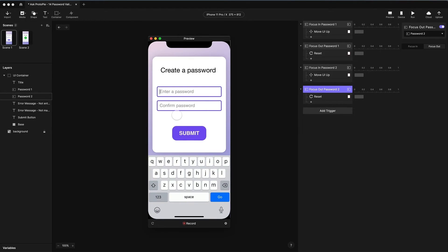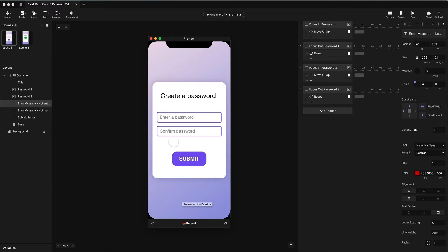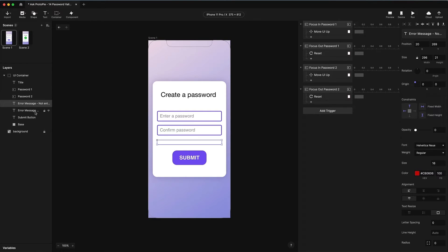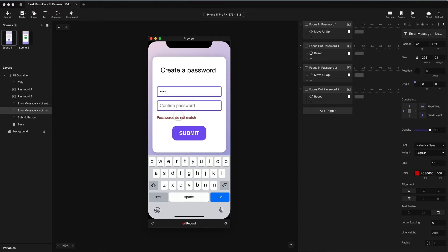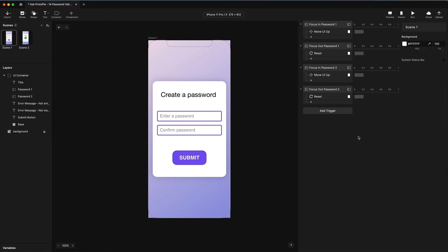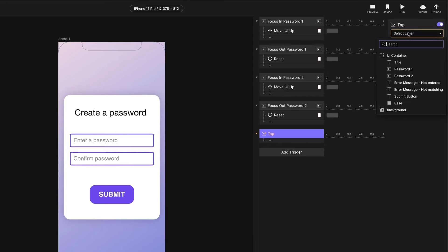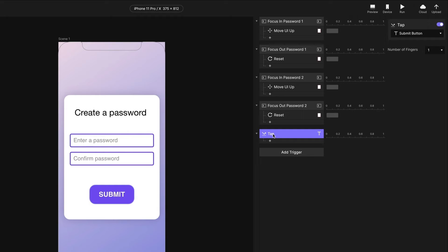So we've got some basic logic in here. Now let's handle the submit. I have two error messages set up in my Pi that are hidden at the moment. The first one says 'please enter a password' — we're going to use that one for when nothing is entered, so if I just click submit without entering anything, that error message should come up. The second one is for when the passwords do not match. I'm going to add a tap trigger to my submit button.